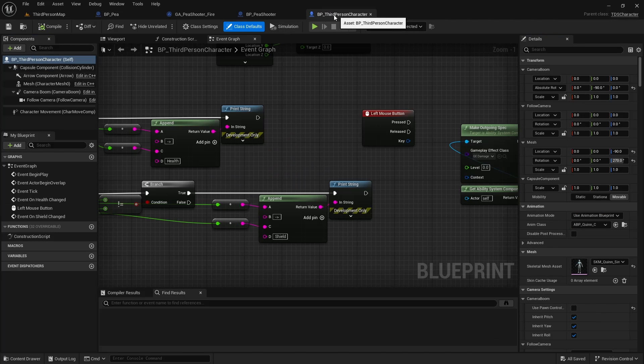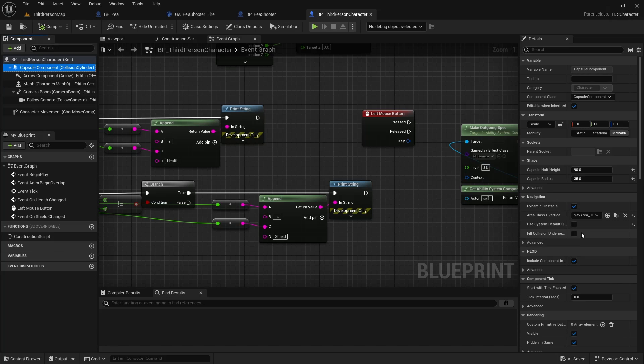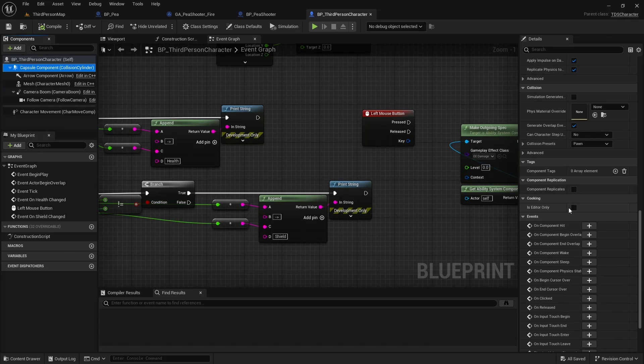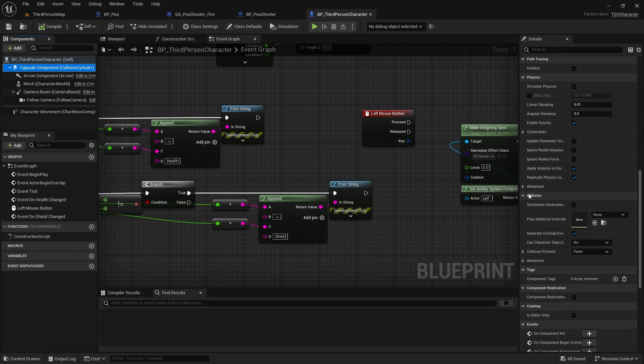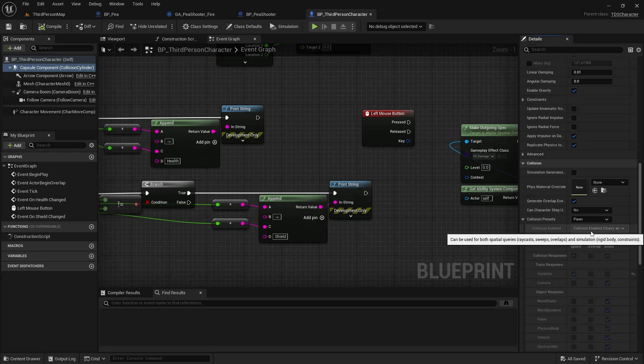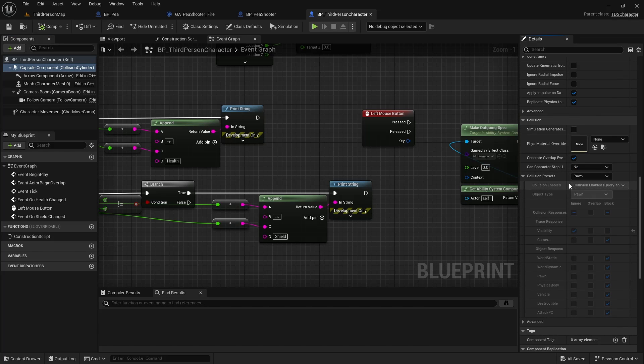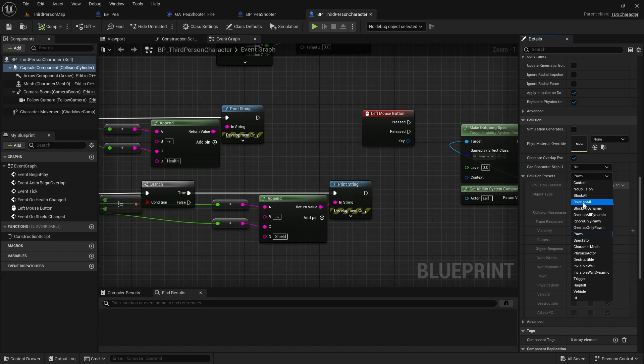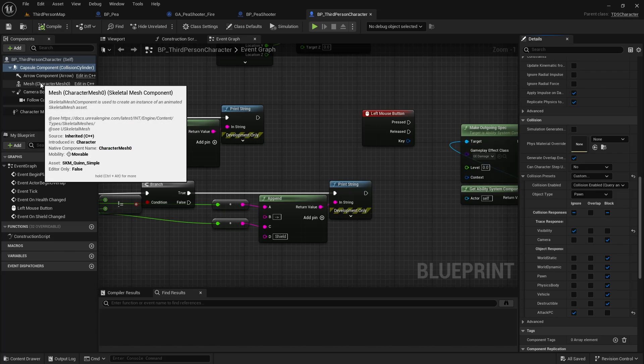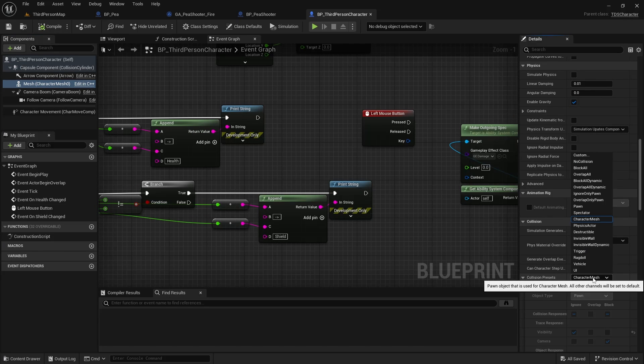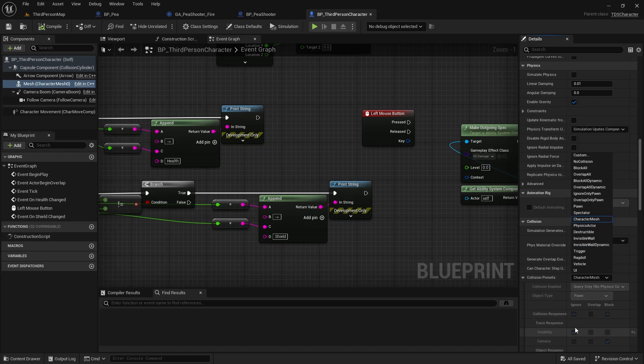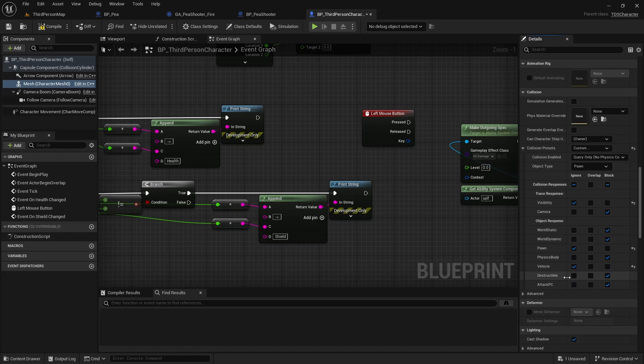In the third person character, similarly, you need to go in here, go to the Collision. So the Collision preset is a pawn, which is what we want. Except now because we just set the collision channel to blocking, that's the default here. So we need to set this to custom so that we can ignore it. And then we do that as well for the mesh. So similarly, I set this. It was character mesh, which is what set the default information. Set it to custom so it can be edited and ignore Attack_PC.